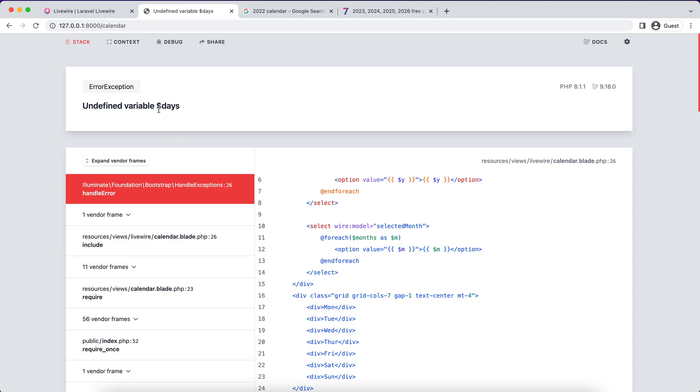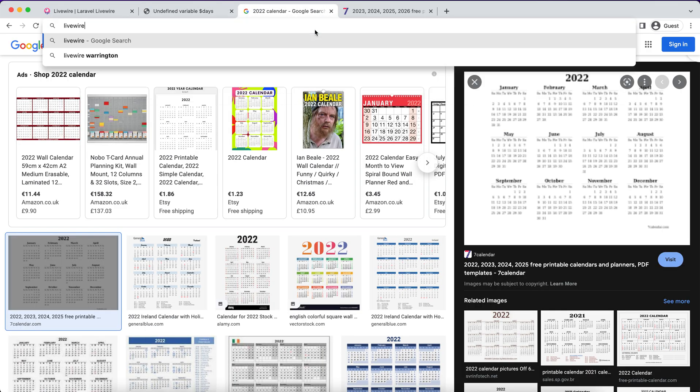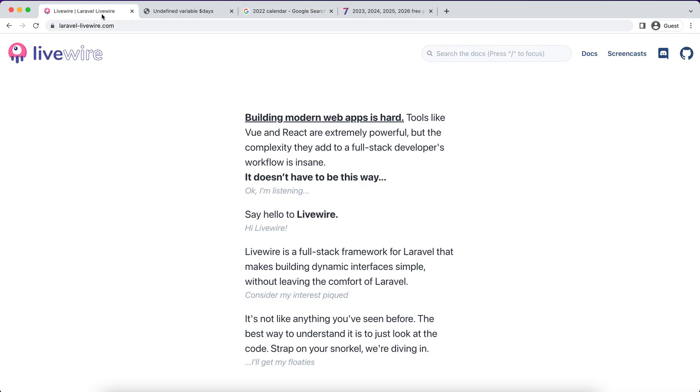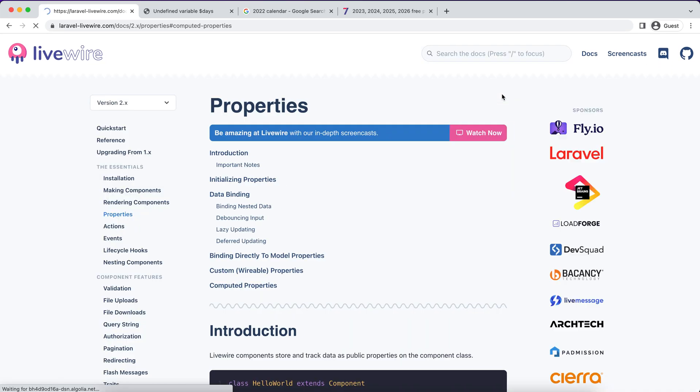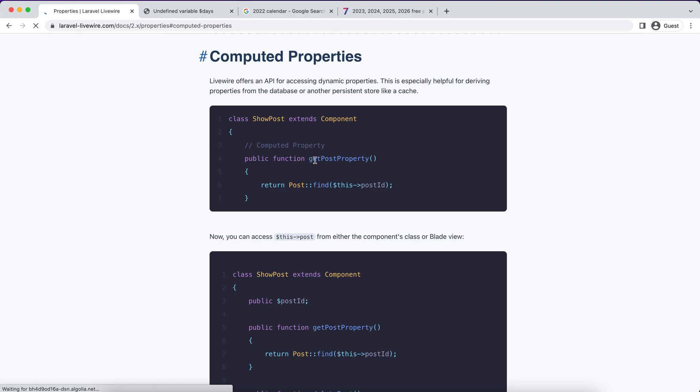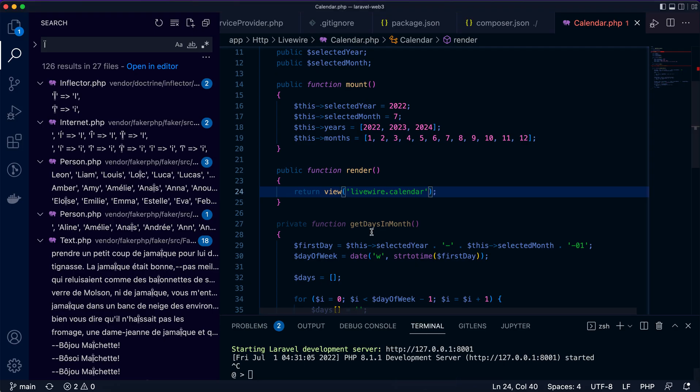Definitely it won't work - undefined variable days. We're going to use what's called the computed property in LiveWire. Computed properties start with the get keyword and the property name you'd like, and end with property keyword. So between get and property, this is the property you're going to define as a computed property.